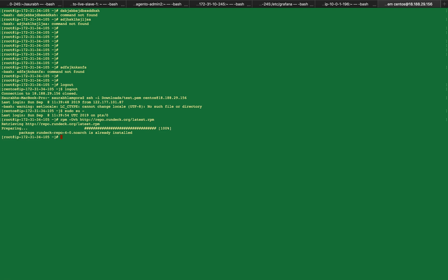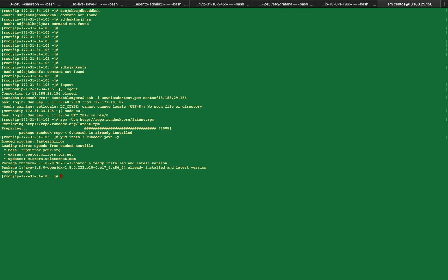After that, we install Rundeck. Now, Rundeck is based on Java, so we will install Java also for the configuration of Rundeck. Now you can see that it is already installed — so either you can remove it and install again, or you can see that the Rundeck package and Java package are already installed on it.